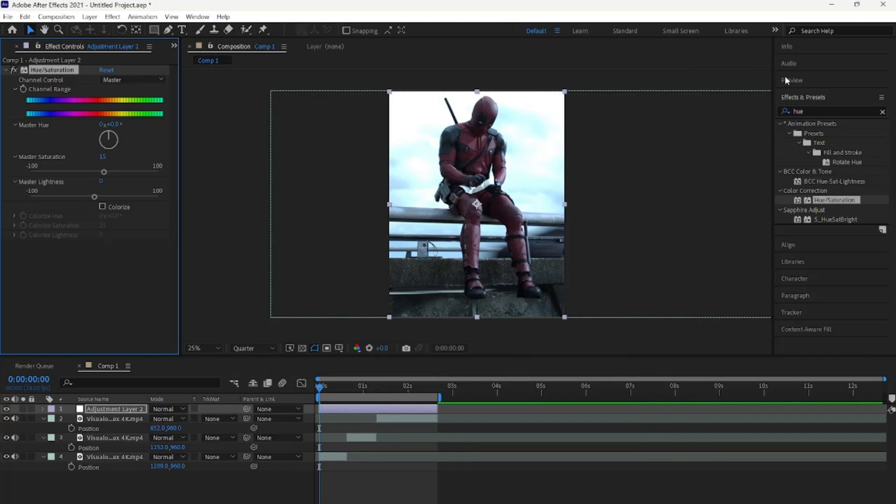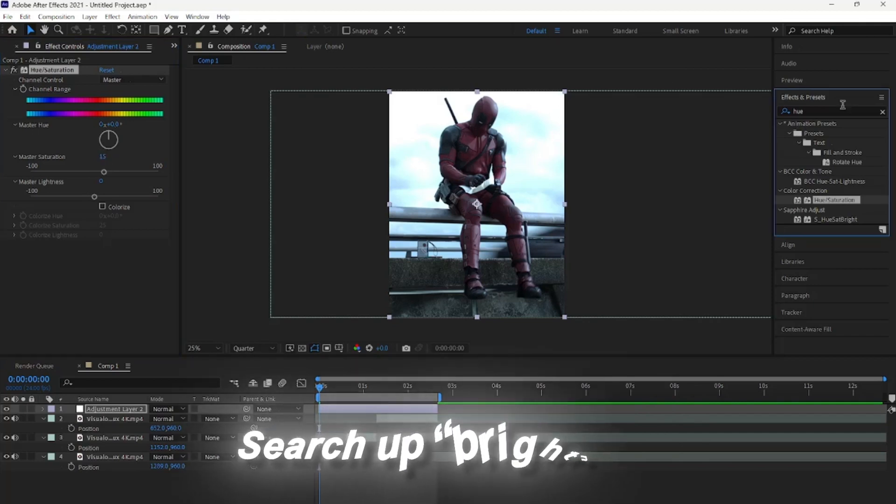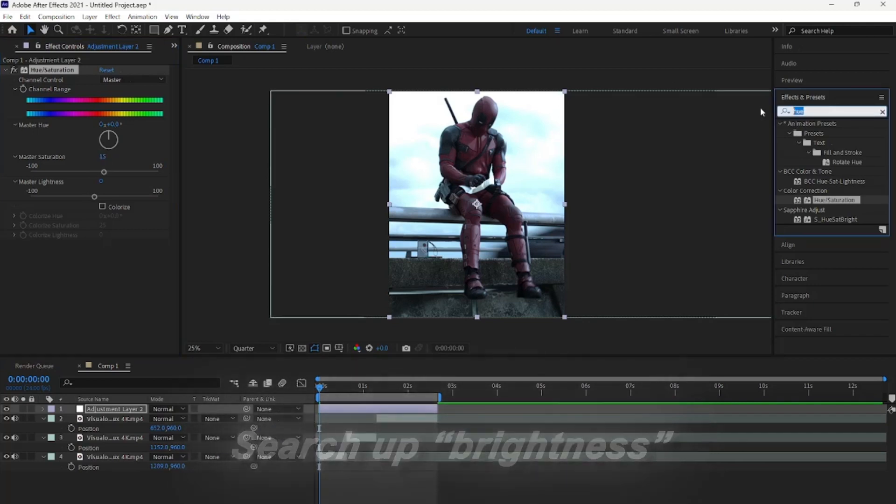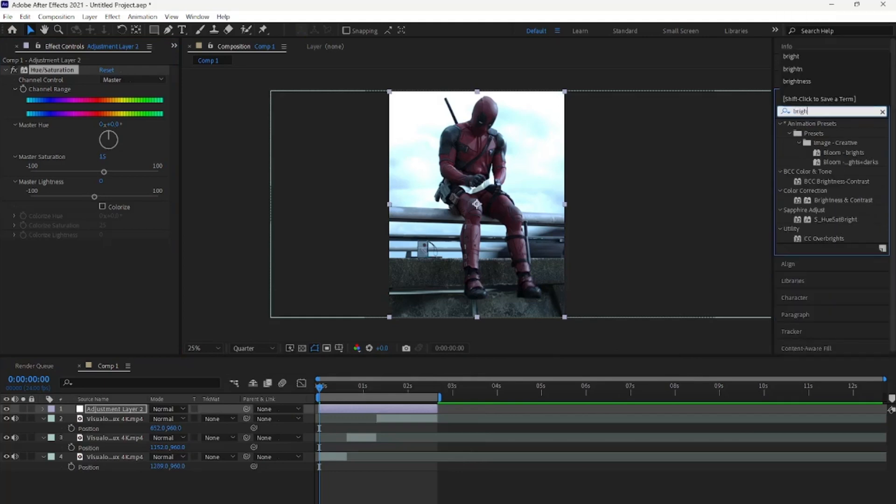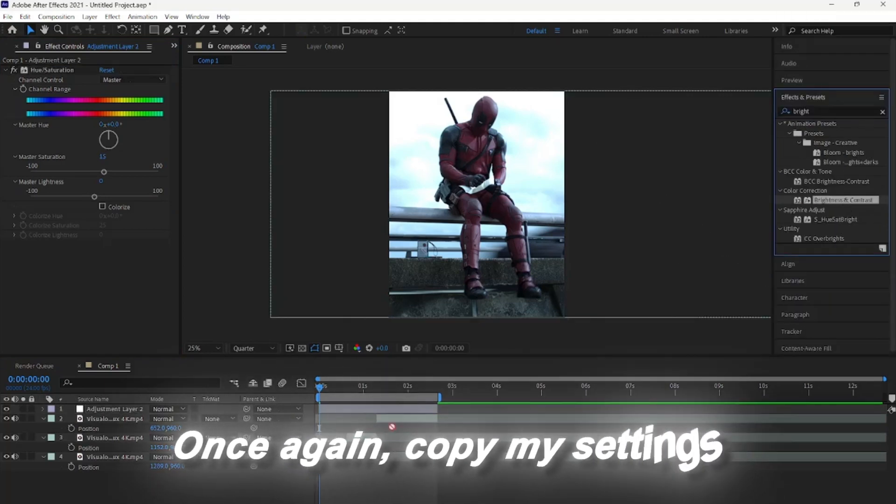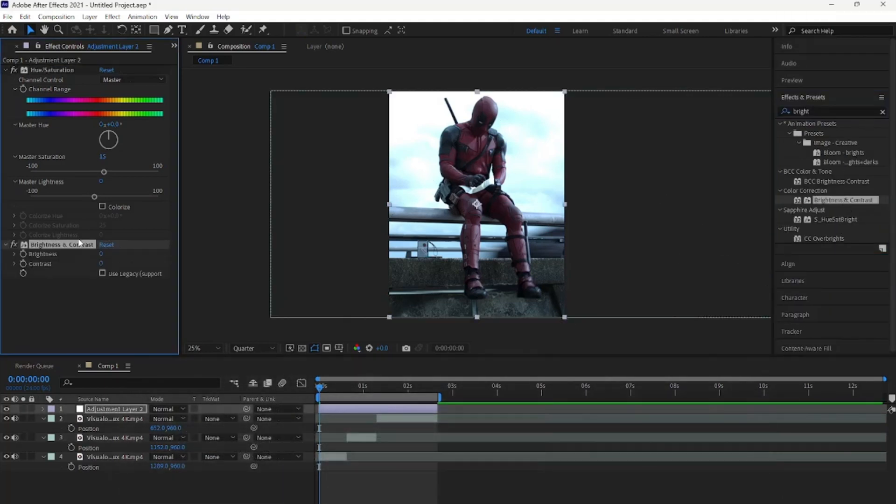Once done with that, search up brightness in the effects panel and drag it onto the adjustment layer. Once again, copy my settings.